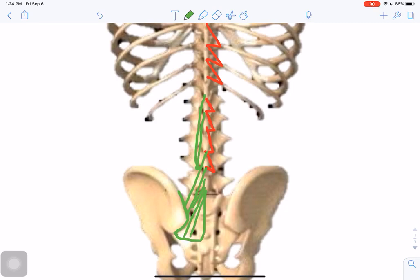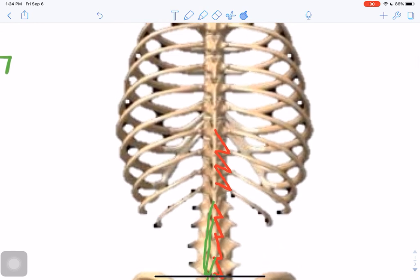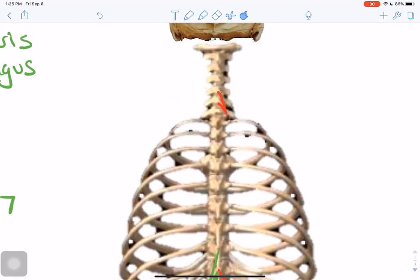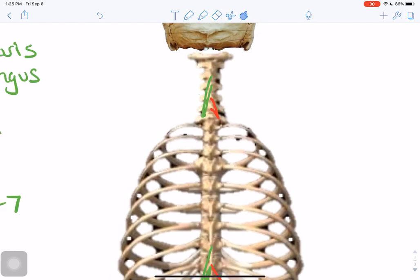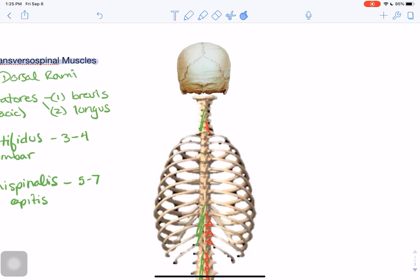From a given mammillary process, the multifidus lumborum fibers ascend and insert on spinous processes three to four segments more superiorly. Once you get into the thoracic region, multifidus thoracis takes origin from thoracic transverse processes and again crosses three to four segments. In the cervical region, multifidus again takes origin from the articular processes, crossing three to four segments.